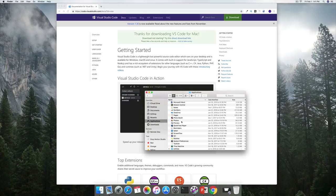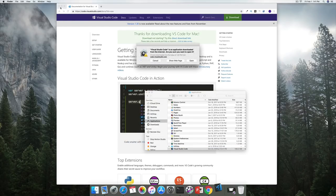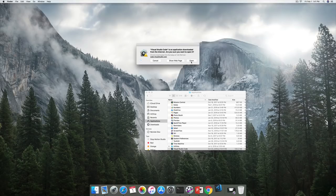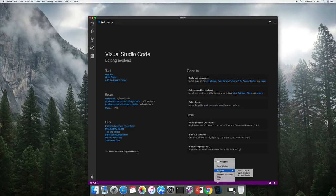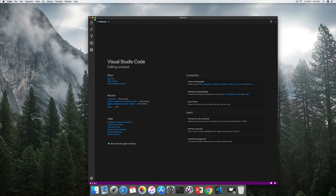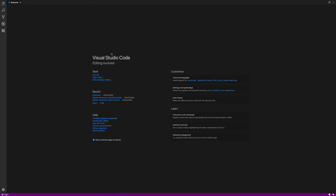Once Visual Studio Code opens, we'll be greeted by a welcome screen with options to open a new file, open a folder, or customize. These icons on the left are for working with files, search, source control, debugging, and extensions. Extensions allow you to add more features to your text editor. If you'd like to search for extensions, you can type in the search bar — for example, searching 'JavaScript' will bring up all kinds of extensions.